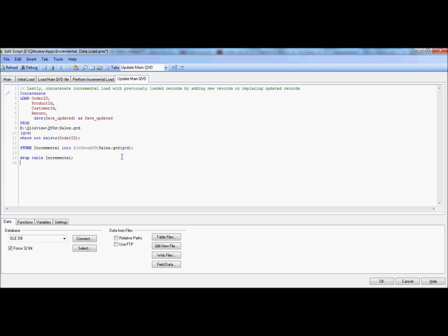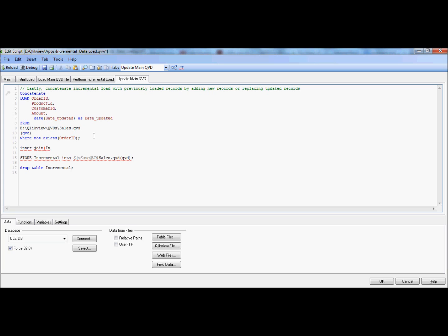Now, in order to handle deleted records, all we need to do is get the primary key values — in this case, order ID — and then do an inner join with the incremental table. So if a record gets deleted from the source system, it will be excluded from the overall data set. We go here and simply add inner join with the incremental table.